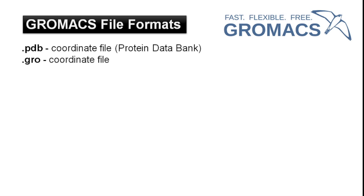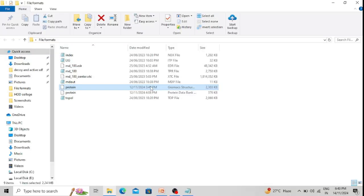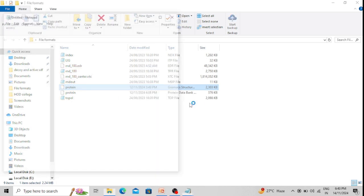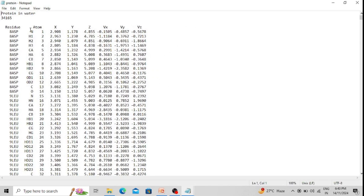The next file format is .gro — it's a simple coordinate file, but GROMACS uses .gro as its default structure file. When we use .pdb as input structure, GROMACS converts it to .gro because this format is simpler than .pdb and the speed of the MD simulation increases when the .gro format is used. This is the .gro format of the same protein molecule, opened in Notepad. It also contains information about amino acid residues — first residue is aspartate number 8, atom nitrogen, unique identifier, and 3D x, y, z coordinates.